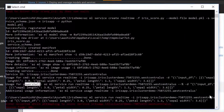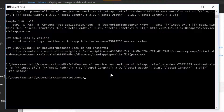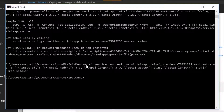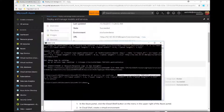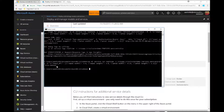Now I can just run a scoring command. I'm using 'az ml service run realtime', providing the service endpoint as seen in the Azure portal, and based on the four parameters for the Iris problem, it tells me: this flower is Iris Setosa based on the inputs I've provided.